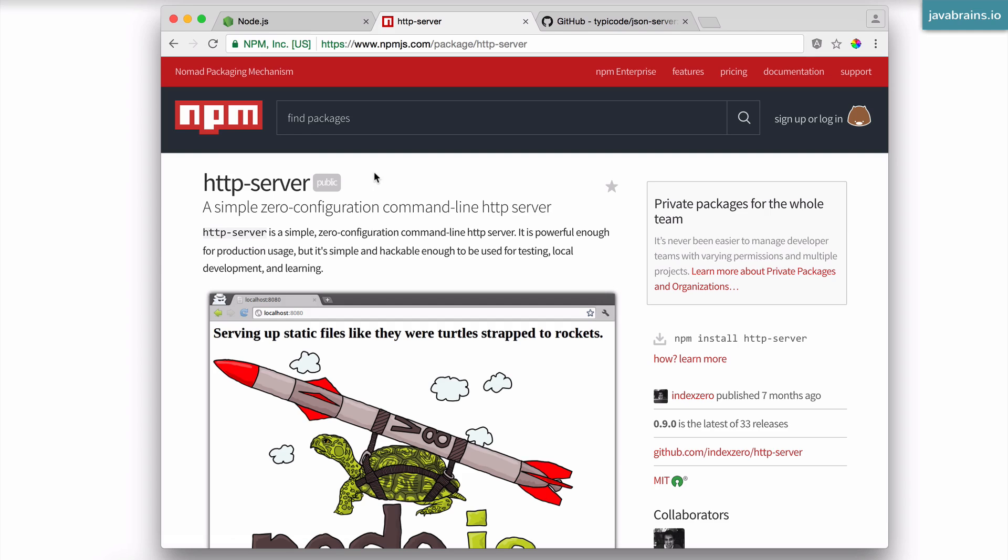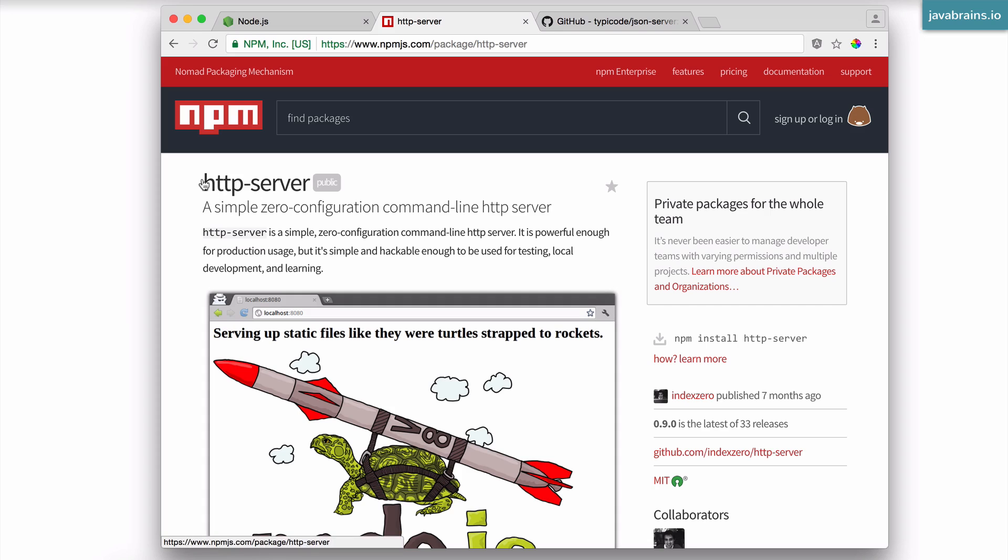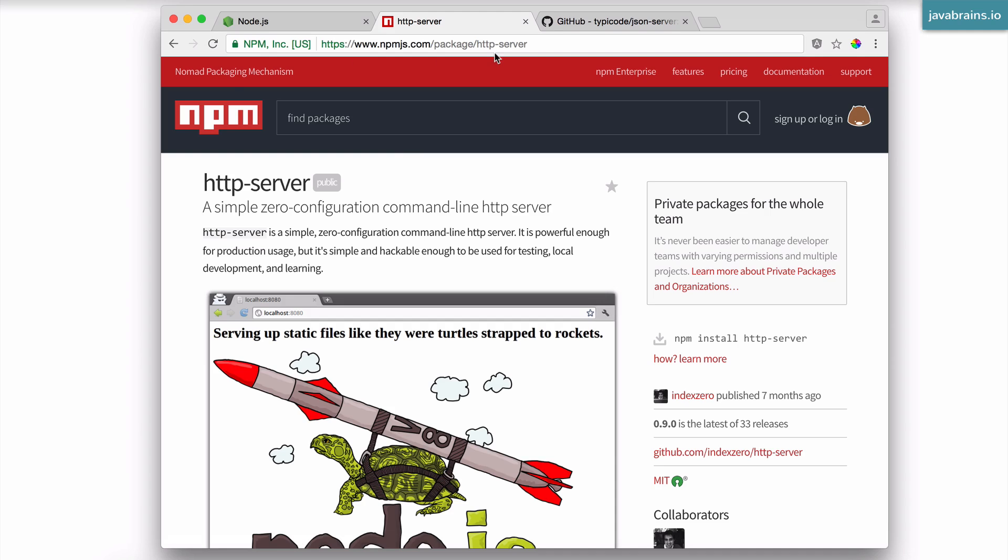So when you're building HTML web pages, you would like to verify that they're working using the HTTP protocol rather than the file protocol. So HTTP server lets you do that. You will go to your directory where you have your HTML files and then run this command HTTP server and it is going to start a simple HTTP server and make your file available using the HTTP URL. It's a temporary URL that's running on localhost.